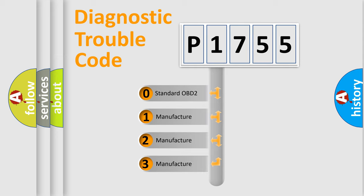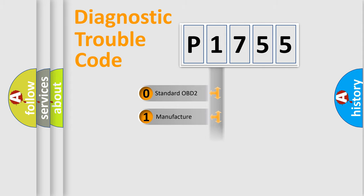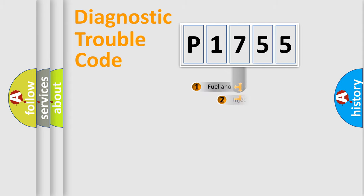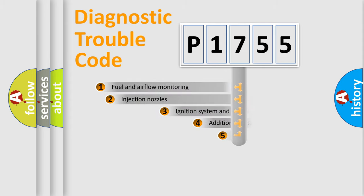If the second character is expressed as zero, it is a standardized error. In the case of numbers 1, 2, 3, it is a manufacturer-specific expression of the car-specific error.